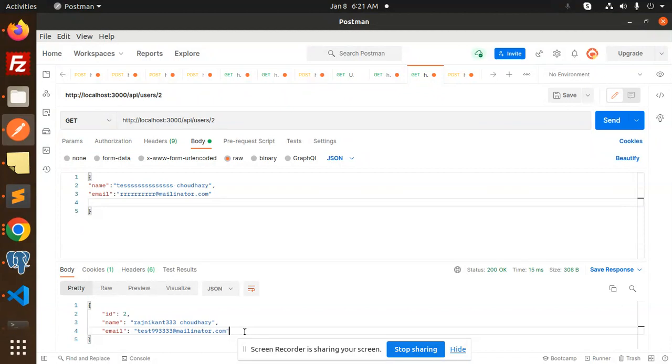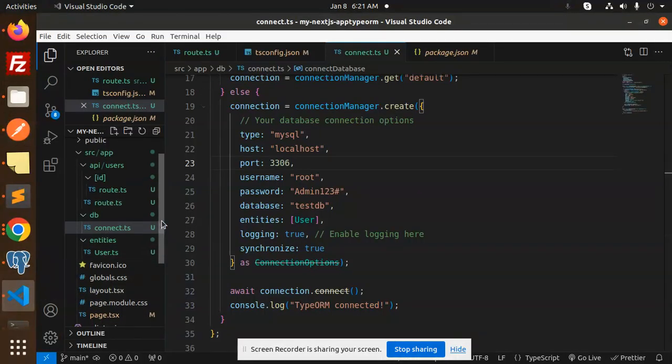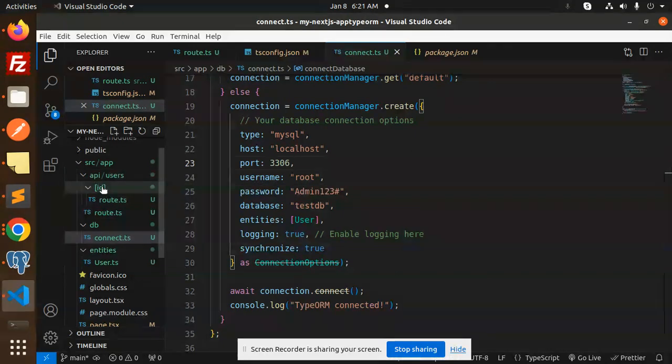Let's dive into the code level. Here we go with this. This is the API endpoint: API users, this is by the ID, and this is GET and POST API here.